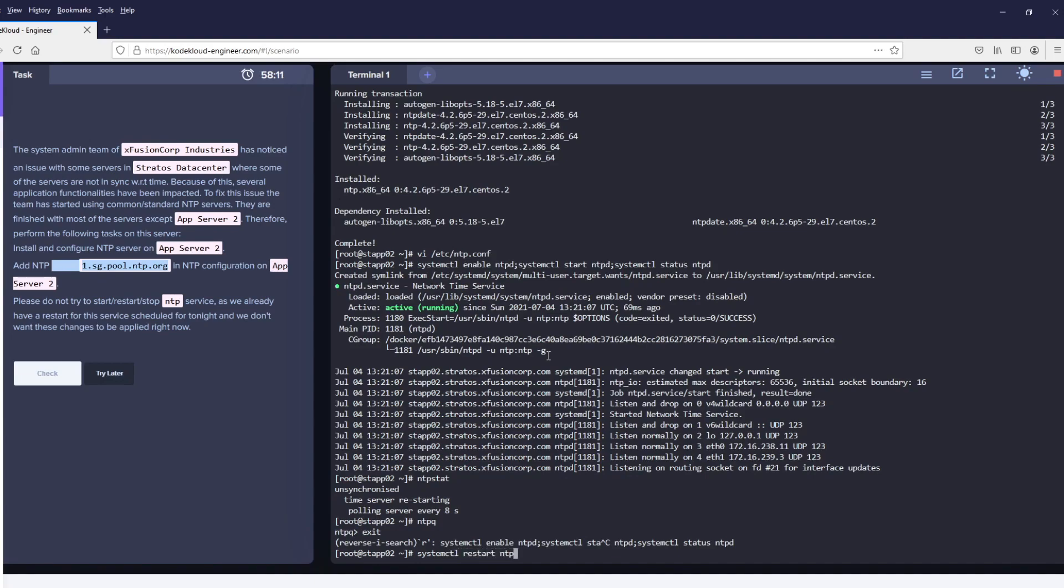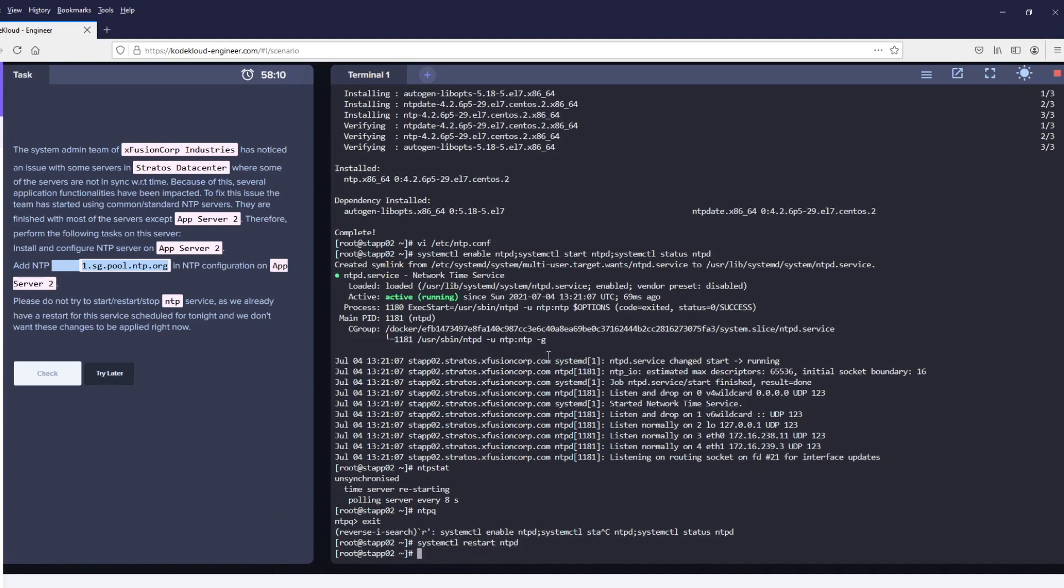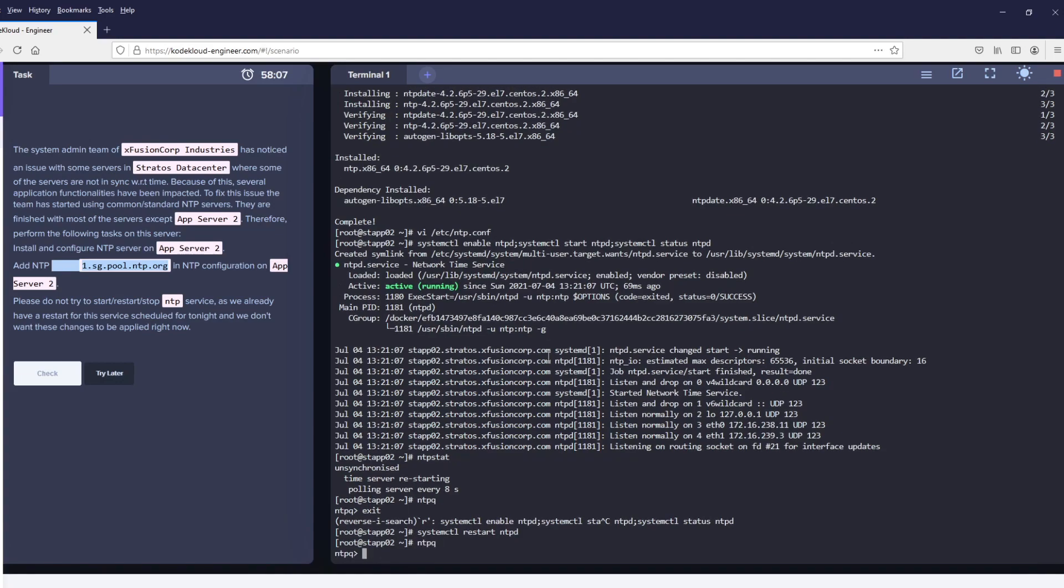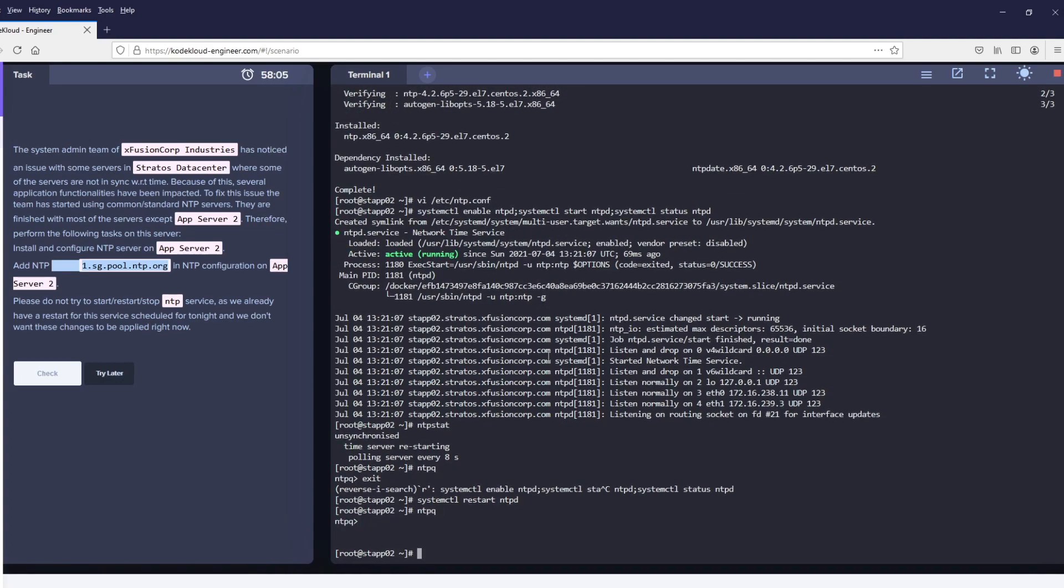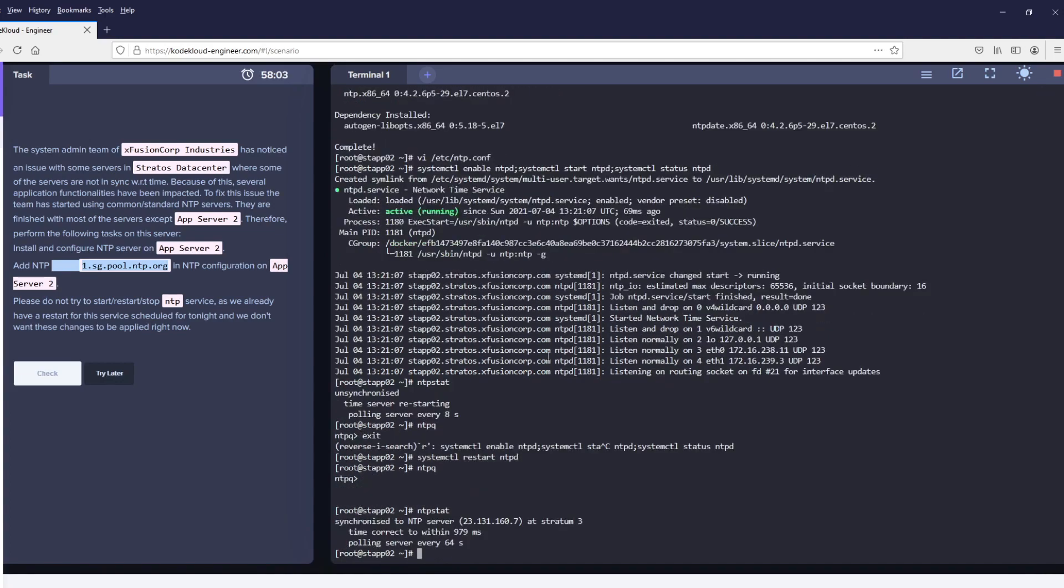Let's try to restart the service. Let's see the status now. It seems to be synchronized. So once you see synchronized, you can click on check.